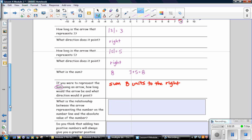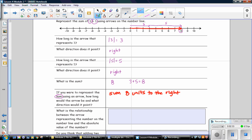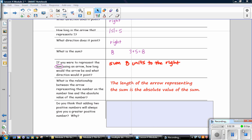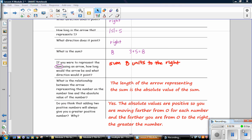What is the relationship between the arrow representing the number on the number line and the absolute value of the number? The length of the arrow representing the sum is the absolute value of the sum. Do you think that adding two positive numbers will always give you a greater positive number, and why? Yes — the absolute values are positive, so you are moving farther from 0 for each number, and the farther you are from 0 to the right, the greater the number.